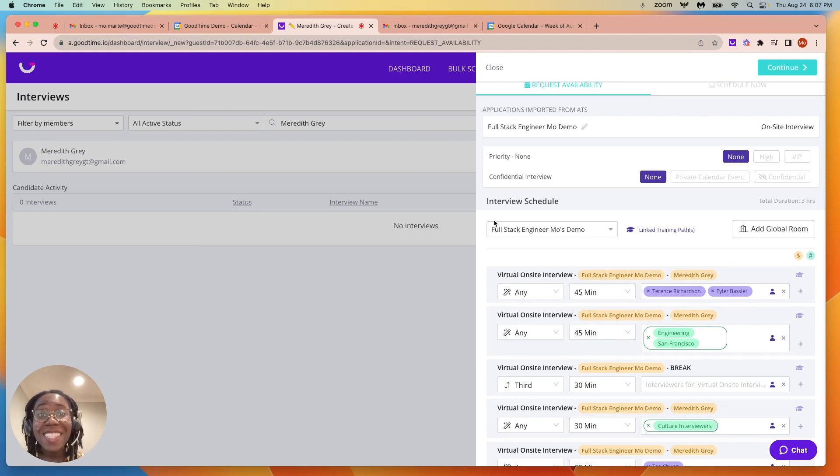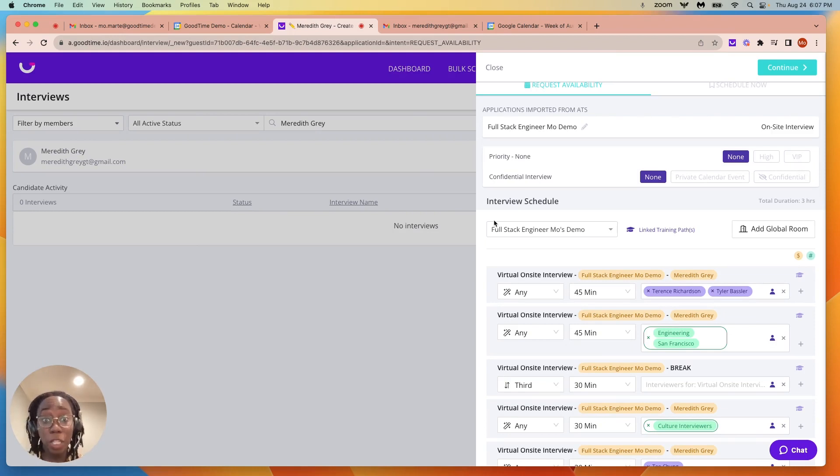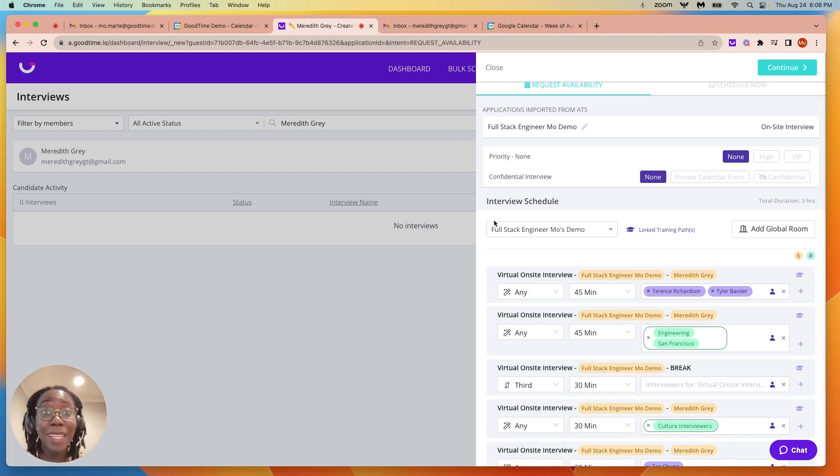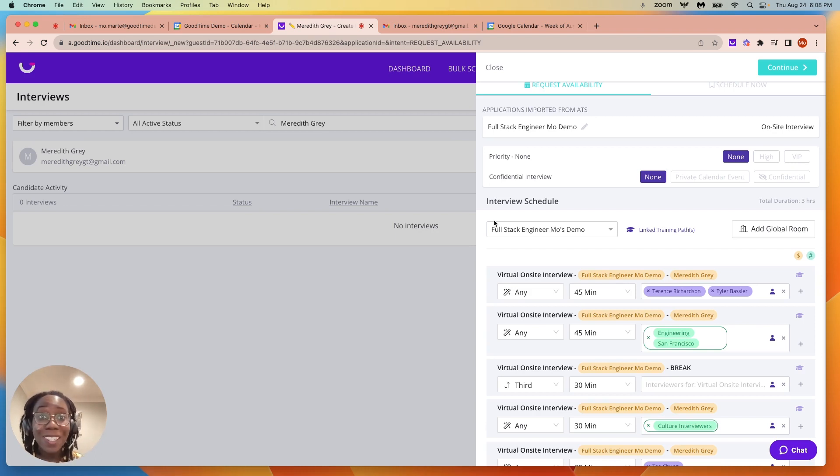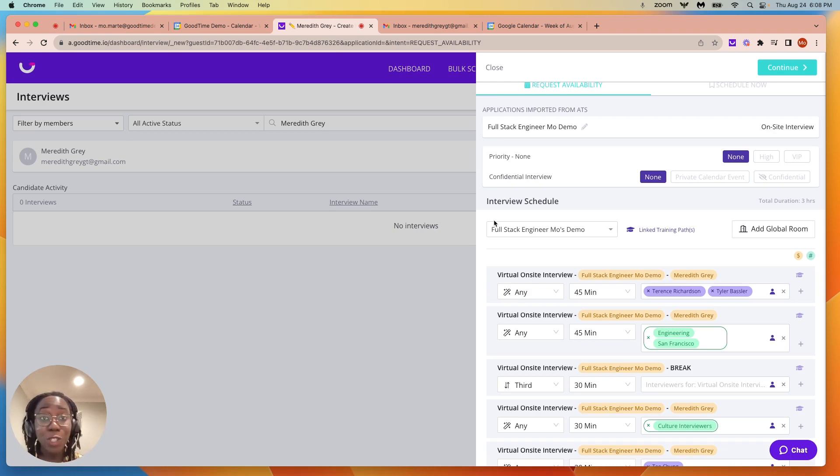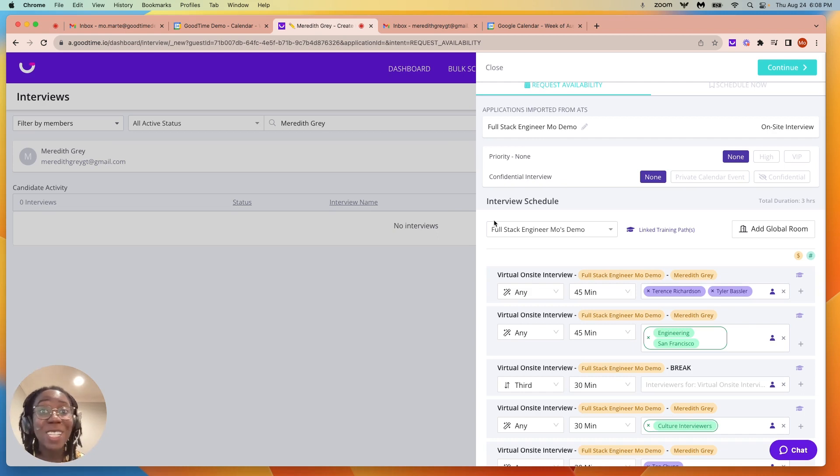Let's say you want no manual intervention at all to schedule an interview. With our request availability feature, we are able to provide an easy book link to the candidate where they can choose time based on the interviewer's availability. This also provides an automatic confirmation, so you as the recruiter or coordinator need no manual intervention at all.